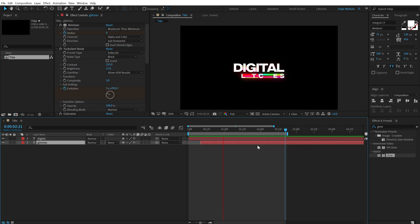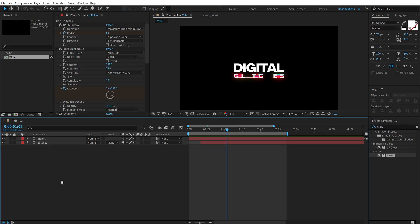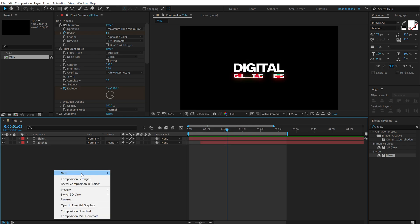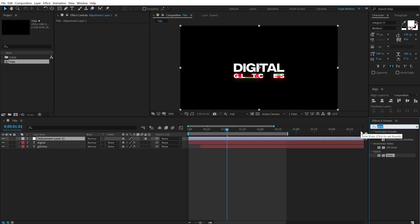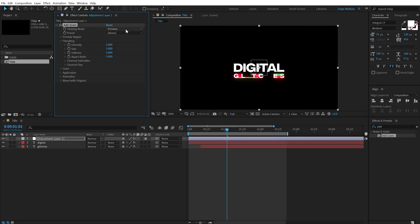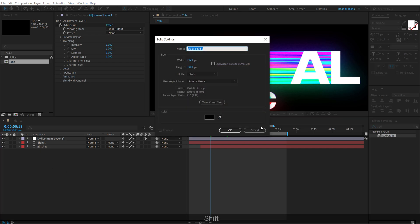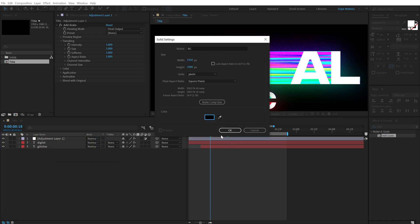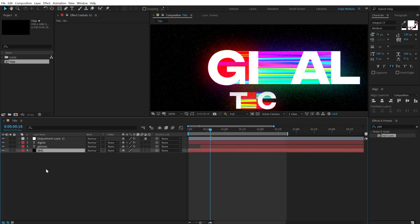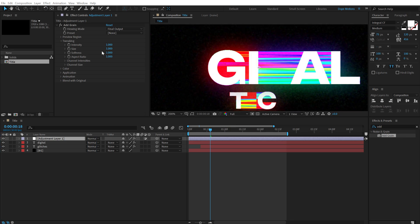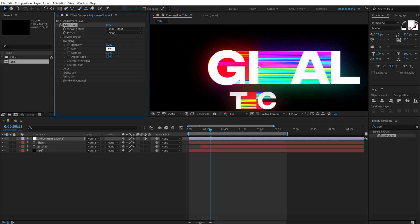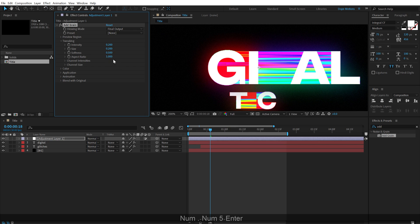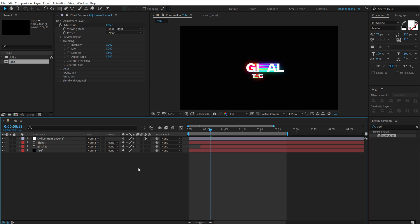Now there are a couple of things that we can still do here, first of all to avoid any kind of color banding. We can also add some grain to this. So I'm going to create a new adjustment layer, go into effects and preset and search for add grain, double click to apply that. Let's set the view mode to final output. I'm going to hit control Y to create a background, call this BG, make sure it's black, hit OK. Let's put this below everything. So now you can see the grain more properly. So let's bring down the intensity to 0.2, bring down the size to 0.2, bring down the softness to 0.5 and let's bring down the aspect ratio to 0.5. So that is much better.